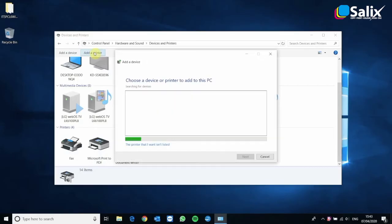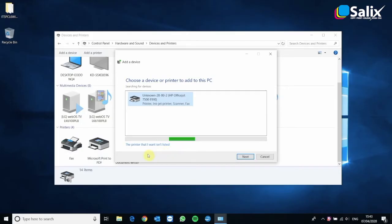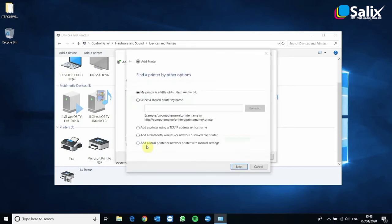Now it will try and search for your device. Just ignore that. And click the link at the bottom that says the printer that I want isn't listed. And then it will give you some more options and you need to click the bottom one. Add a local printer or network printer with manual settings.